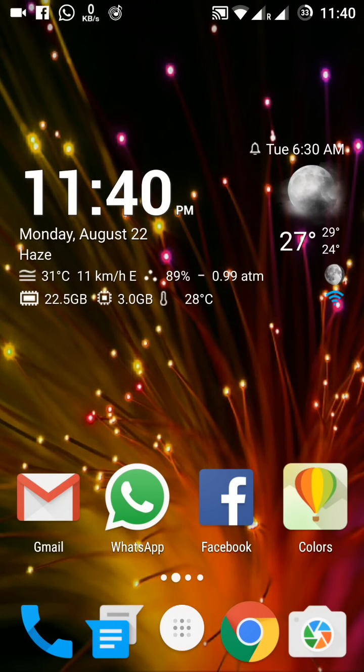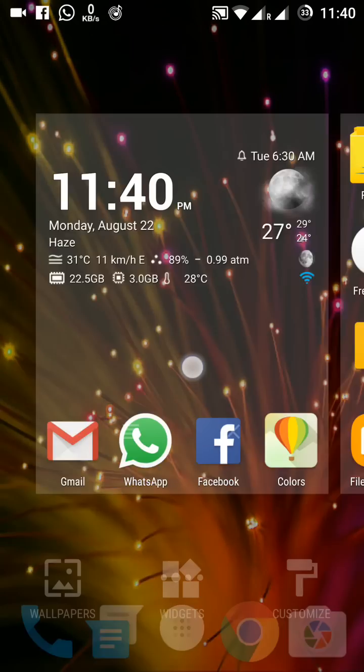Now let's come to the main screen. This is the main screen and you tap the screen for 3 seconds or 2 seconds. Then the wallpaper, widget, and customize options are here.